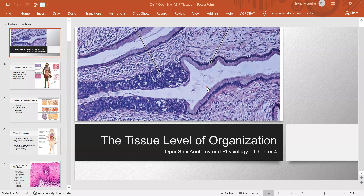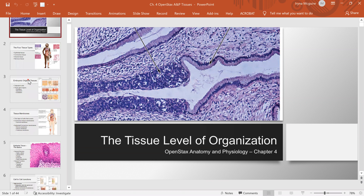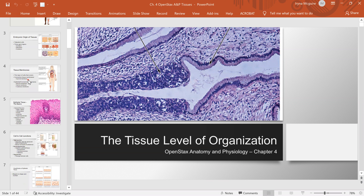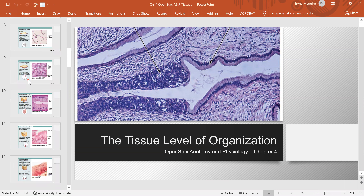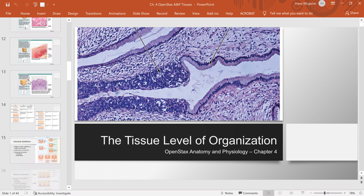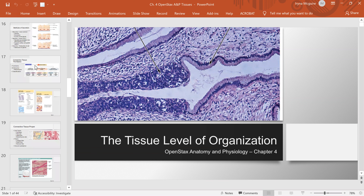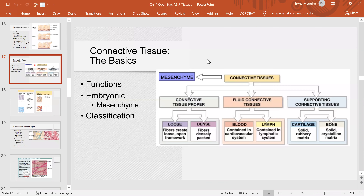Hello everybody. Welcome to today's lecture. We continue covering the tissue level of organization. This is the second video. I covered most of this PowerPoint in my first video when I talked about the major tissue types and epithelial tissue. In this video lecture, we will cover the rest of the material, and we're going to start with connective tissue. Let's go ahead and begin.